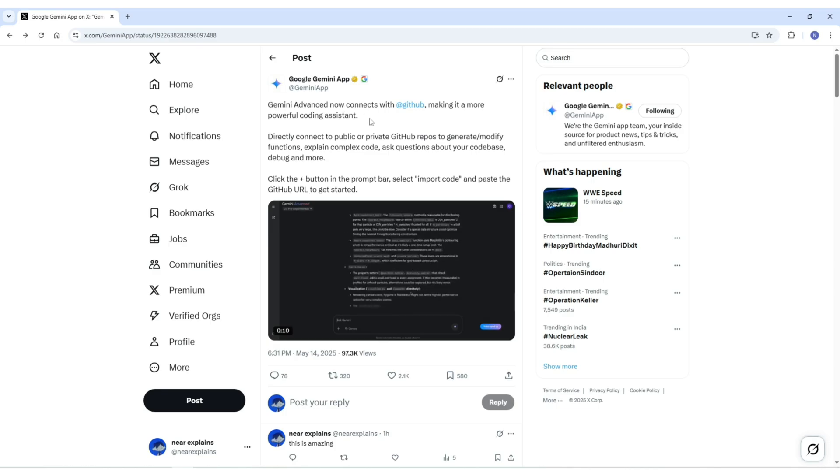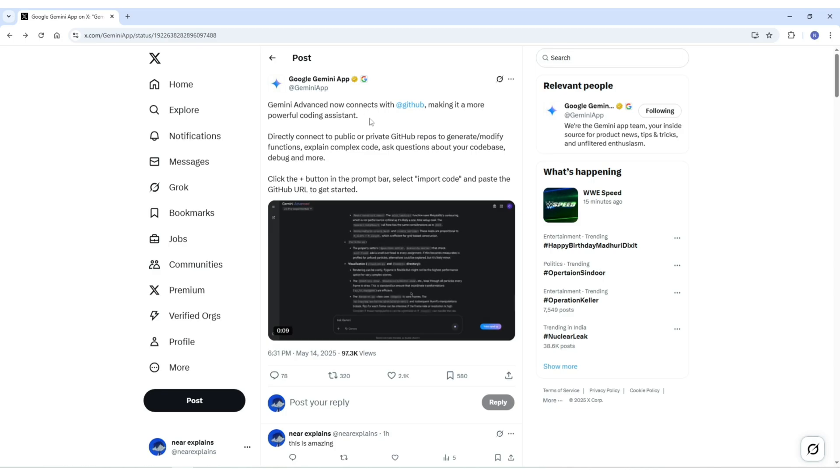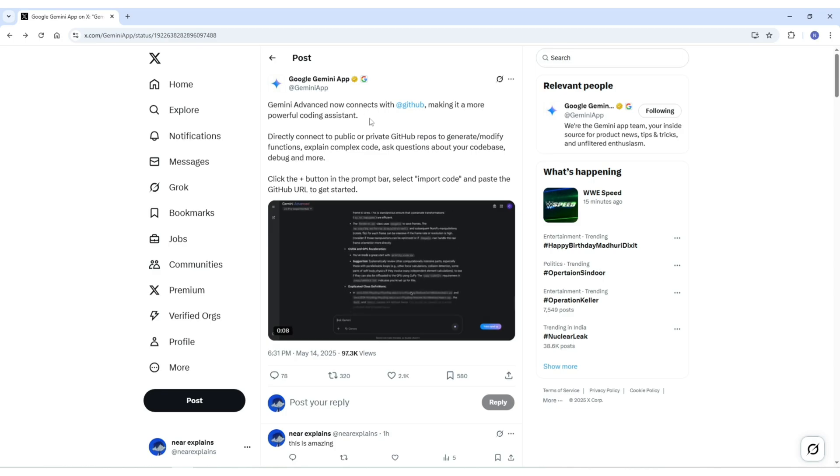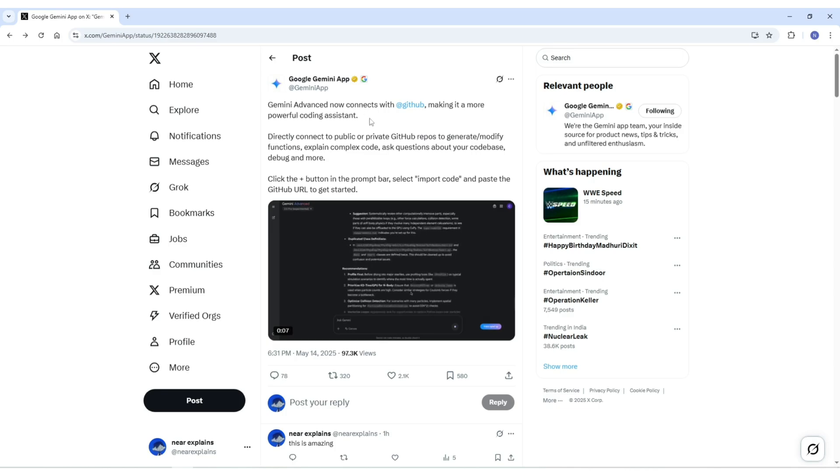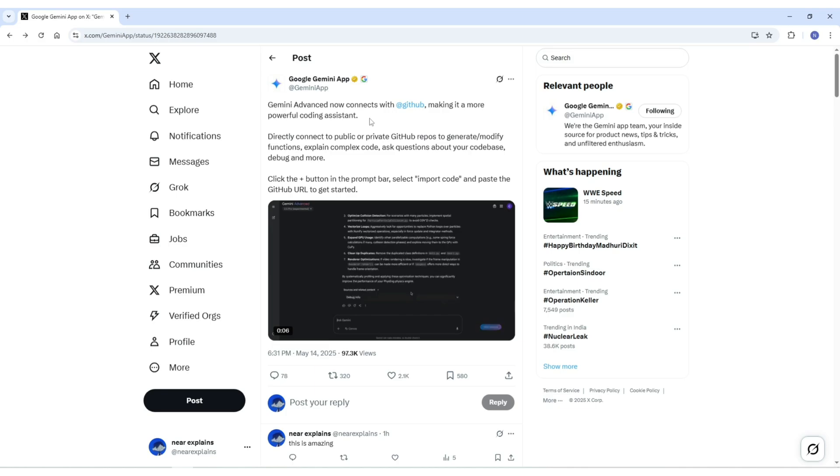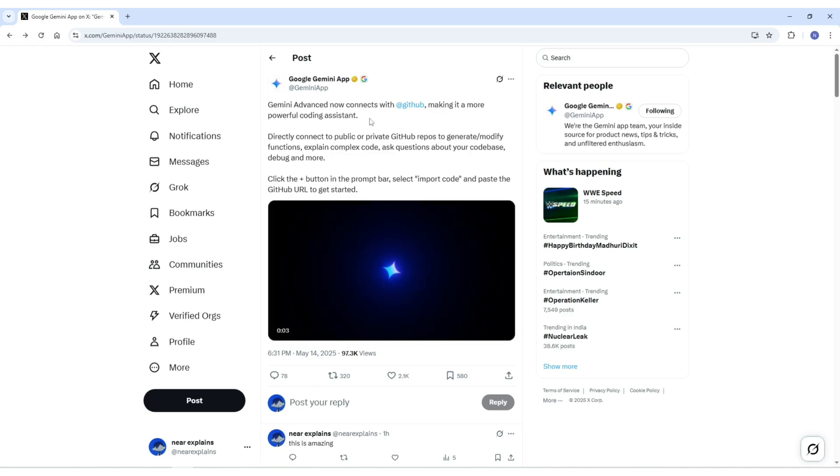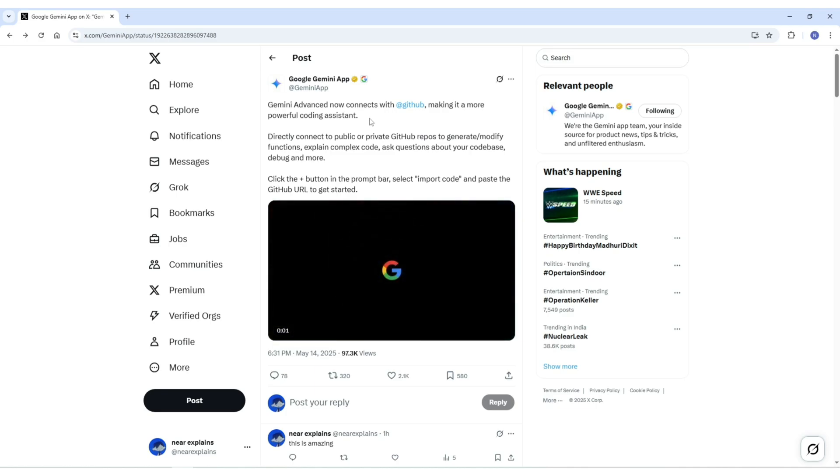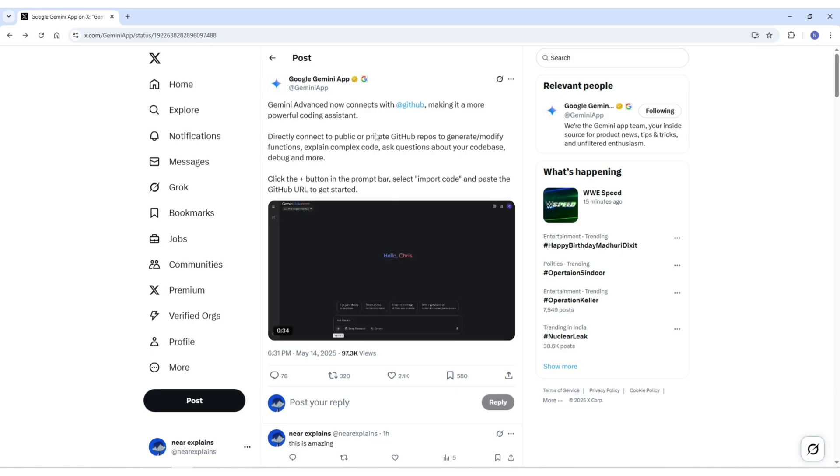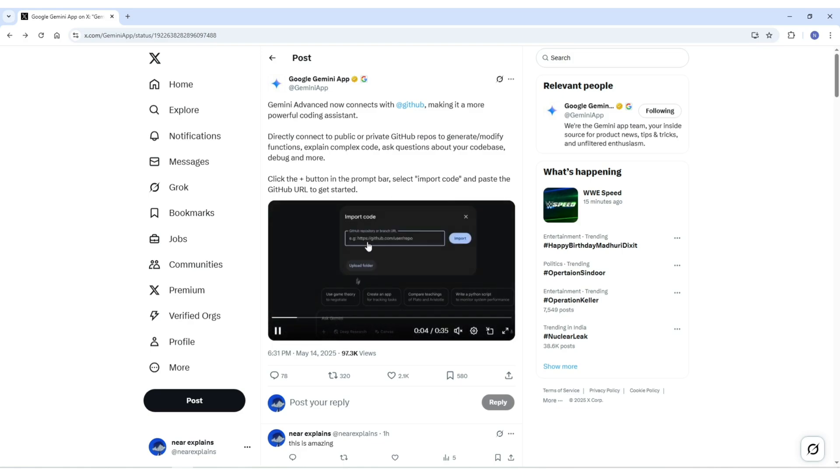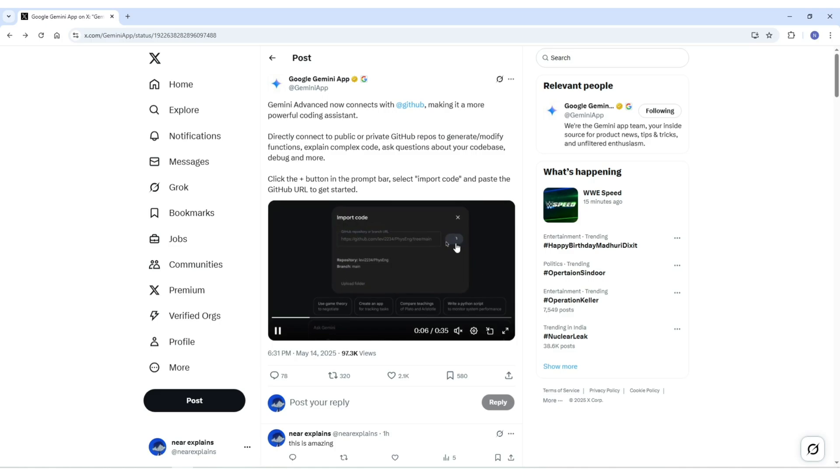Whether you are building solo or working in a team, this update can seriously change how you approach coding tasks. So here's what's new: Google Gemini Advanced now lets you directly connect a GitHub repository by simply pasting the repo URL into the chatbot. Once you do that, Gemini gains access to your code, up to 5,000 files or 100 megabytes worth.